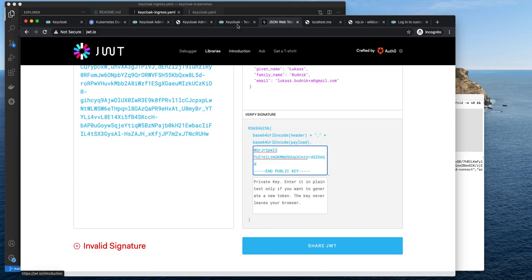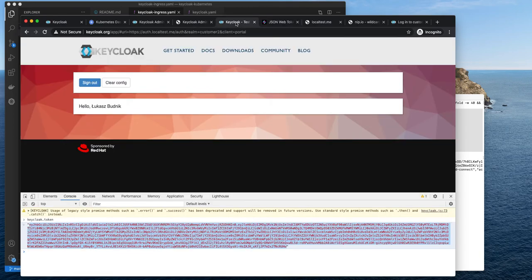That's all for this episode. In the next videos I will show you how to enable single sign-on and how to integrate Keycloak with GitHub, and some more. So stay tuned. If you like the video, please hit the like button and subscribe to my channel. Thank you very much.